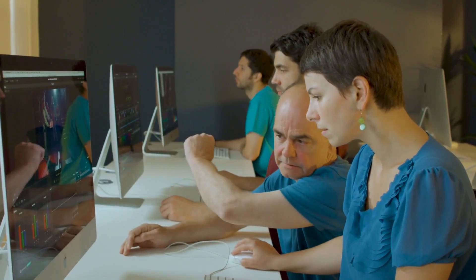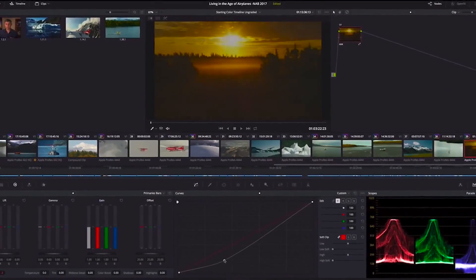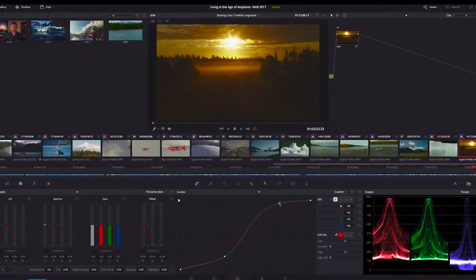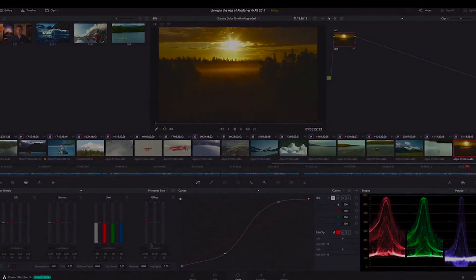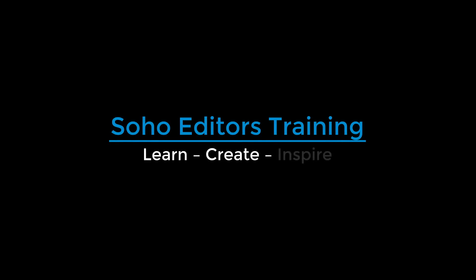All this incredible training is available at Soho Editors, helping you to learn, create, and inspire with your newly acquired skills.